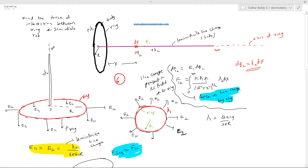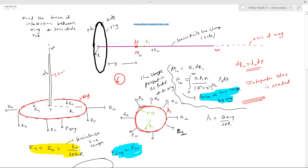Integration skill is needed, but I do have an alternative approach. Instead, consider how the line charge produces a field. There are two components: E parallel — the component parallel to the rod, which is also perpendicular to the plane of the ring — and E perpendicular, which is perpendicular to the rod.